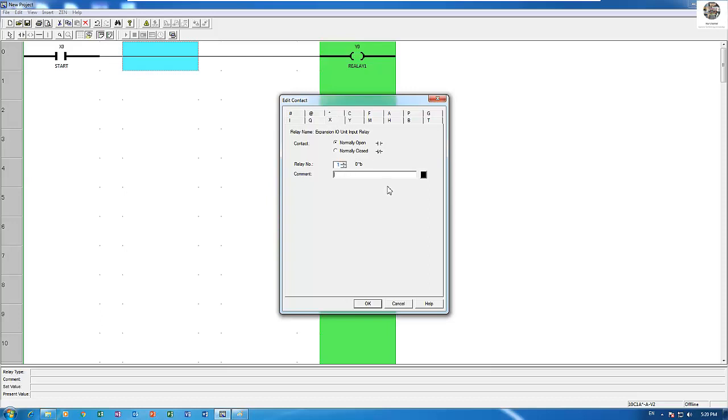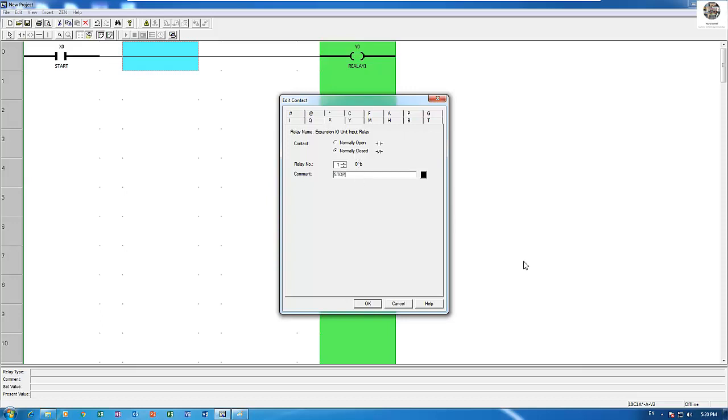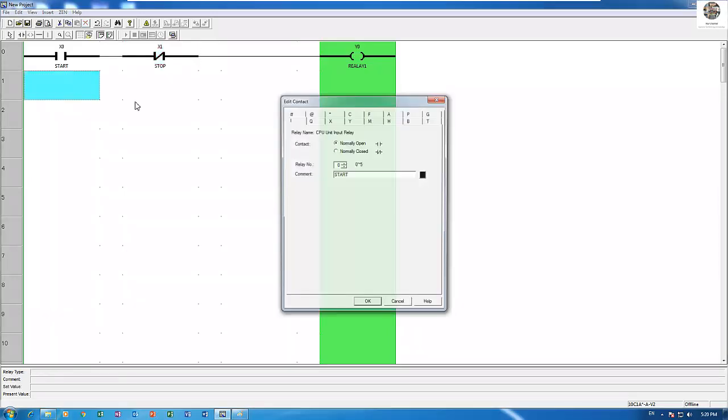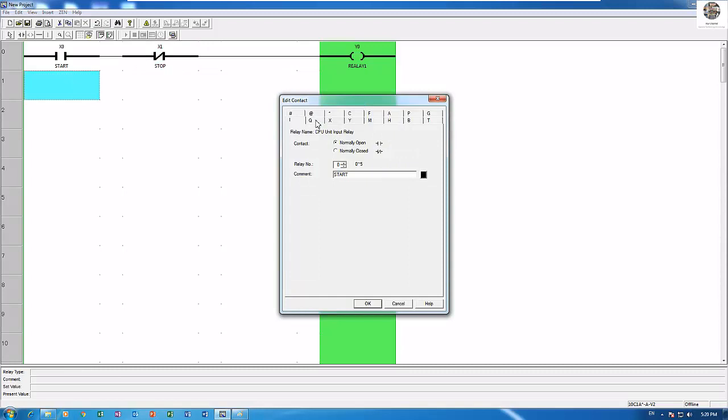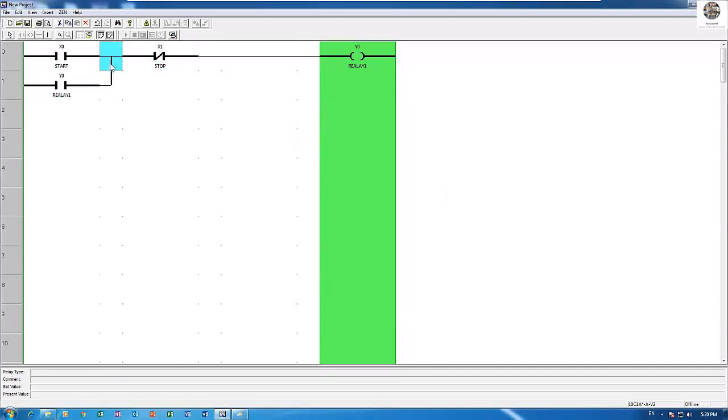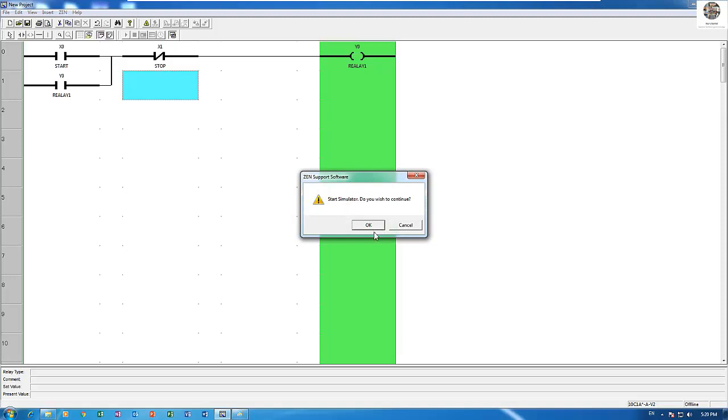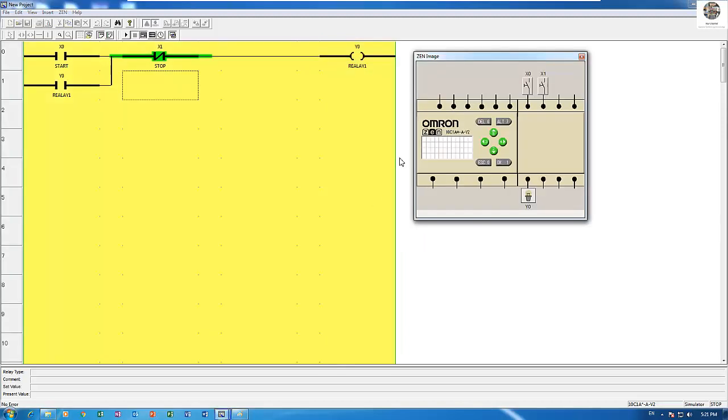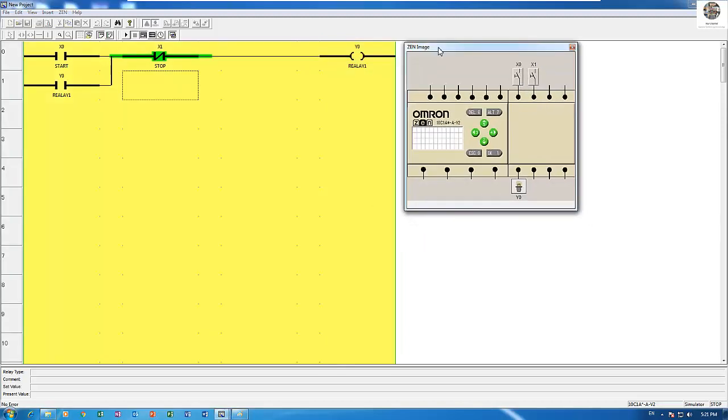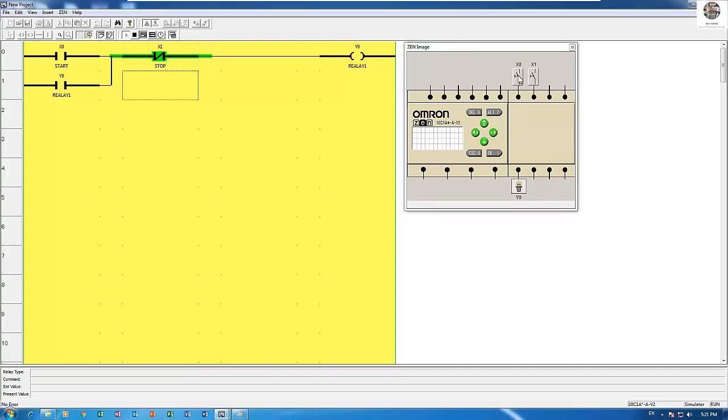One stop, right, and see. It will hold the signal, right? X0 will hold. Okay so let's run the simulation to see the program.